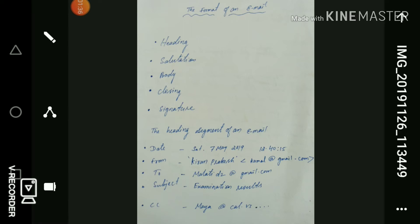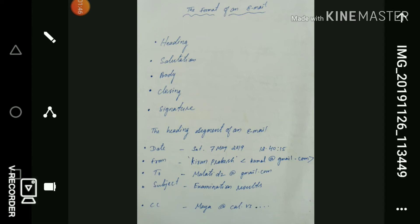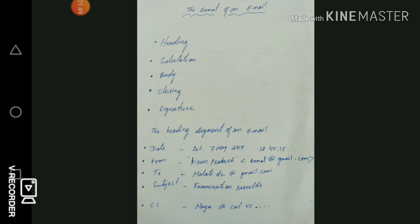Then we have the closing address — how to close the email. The closing usually includes words of good wishes such as 'Best regards,' 'Kind regards,' 'Regards,' 'Sincerely,' 'Yours faithfully,' 'Thank you,' 'All the best,' and so on.